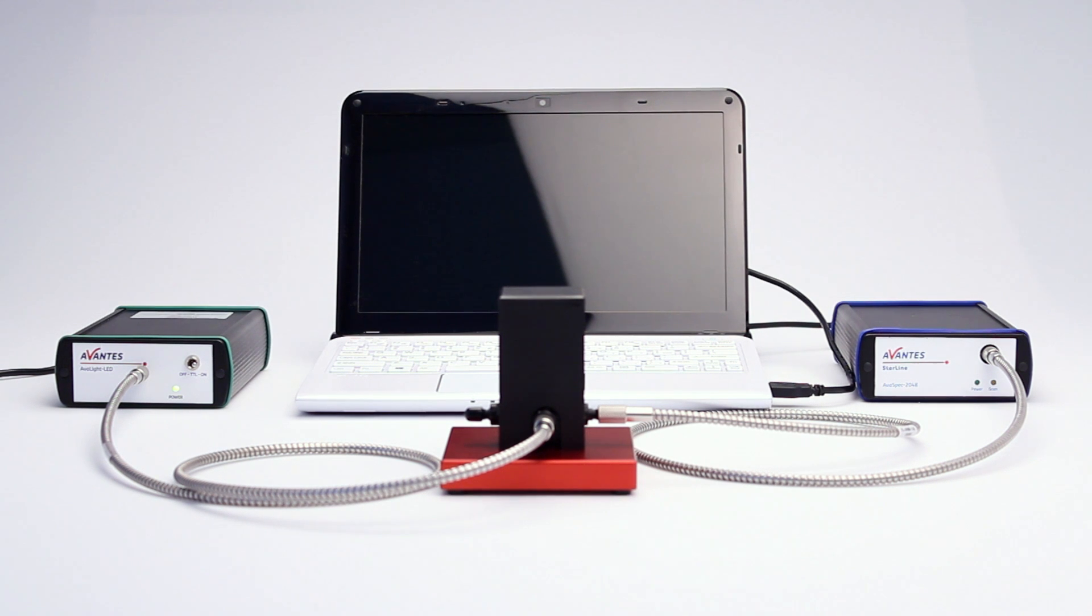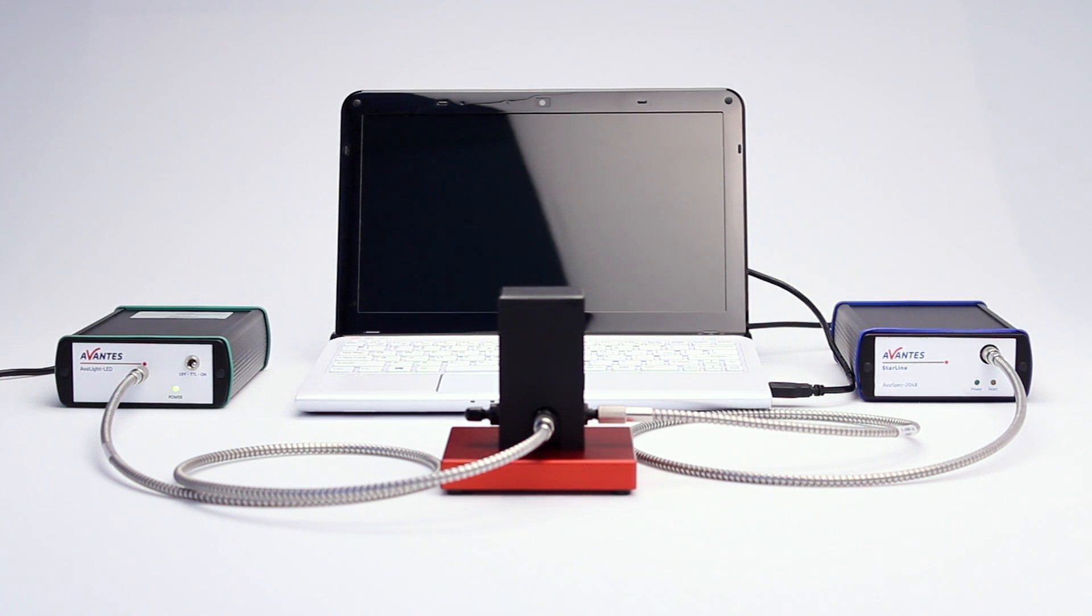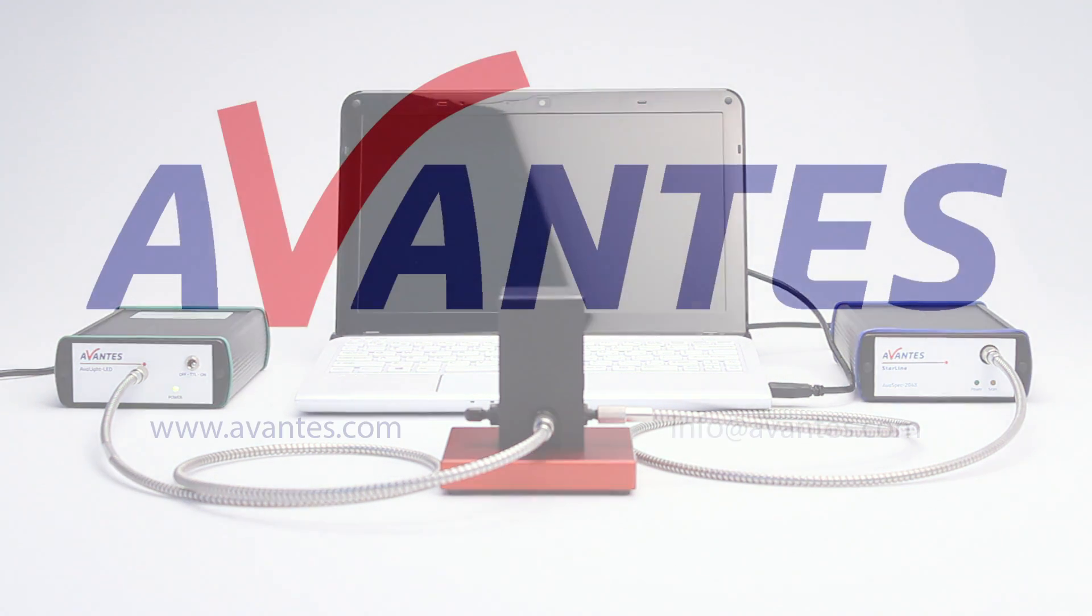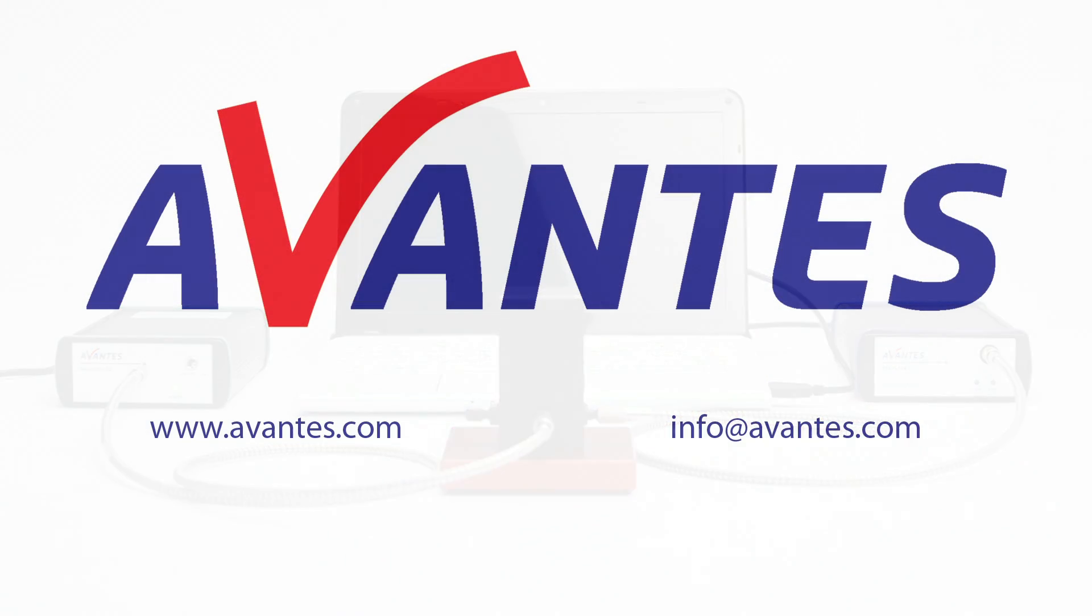This completes the fluorescence measurement. For more information about fluorescence measurements, please do not hesitate to contact us. Thank you for watching.